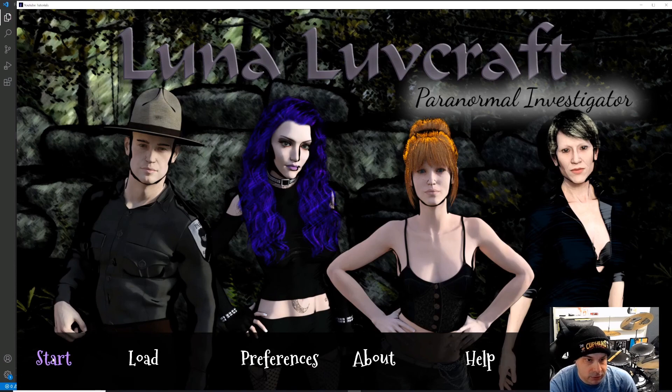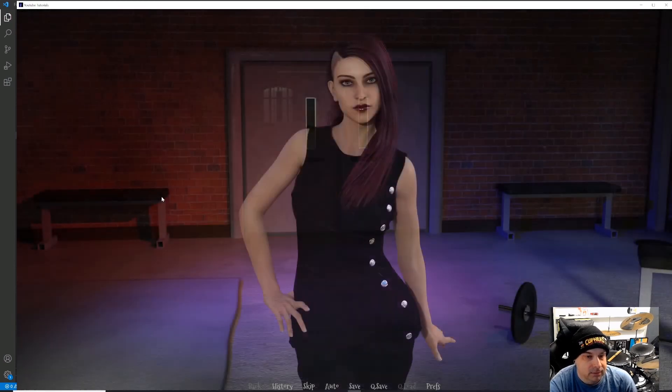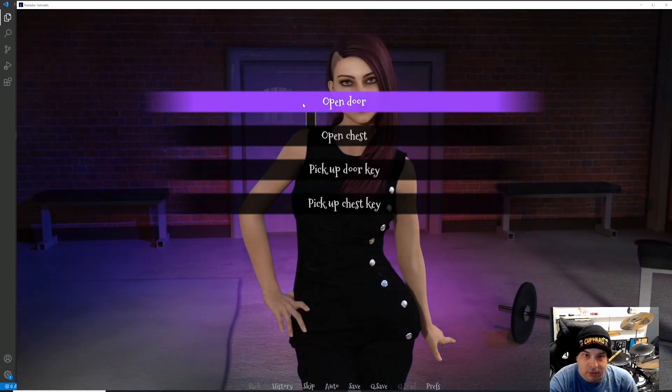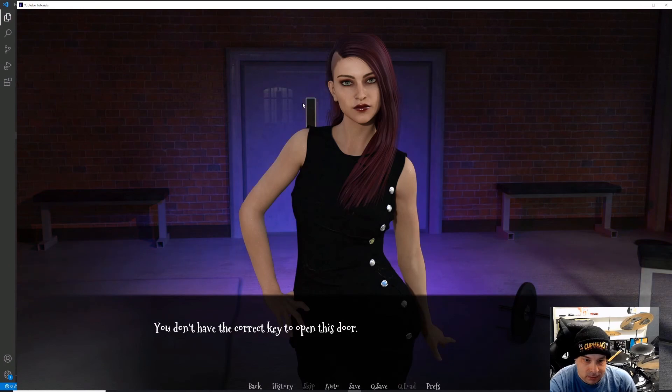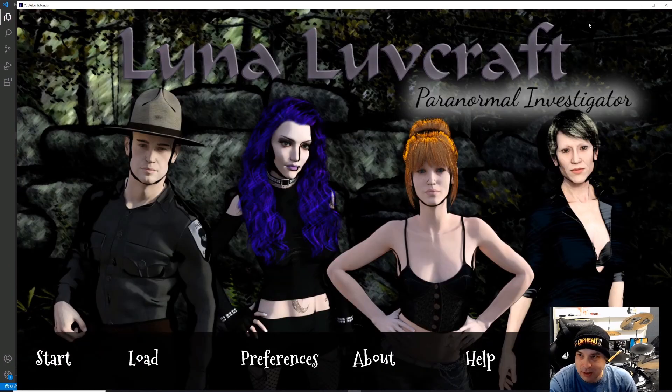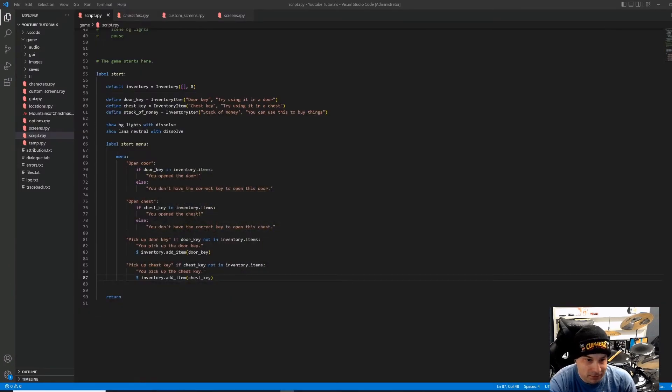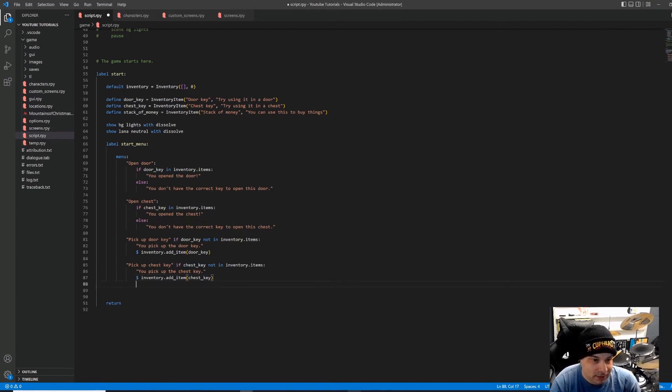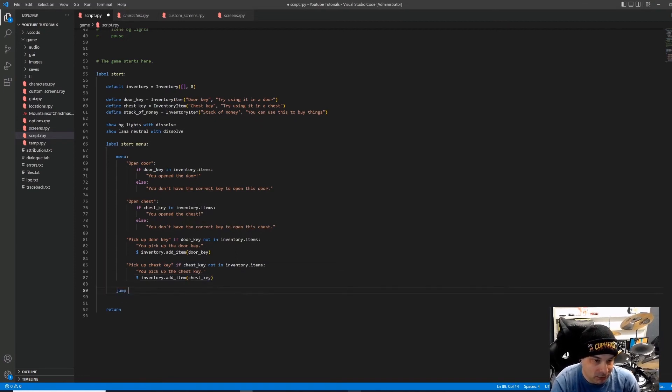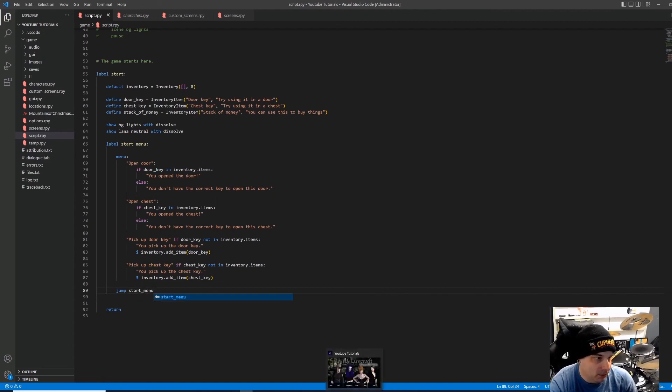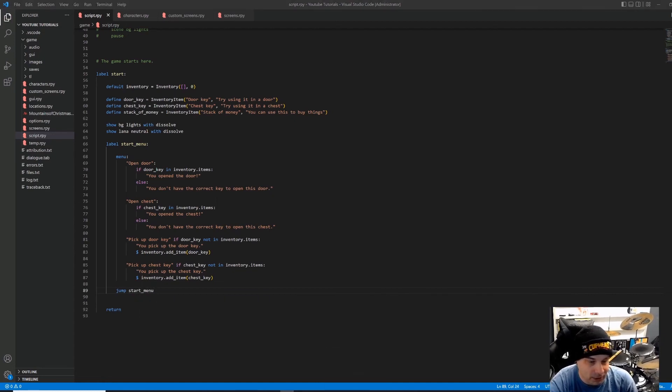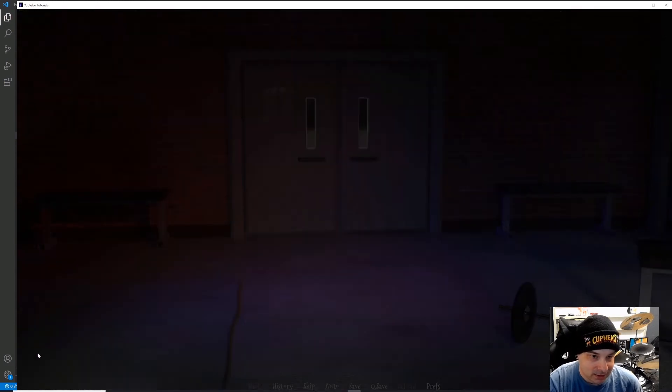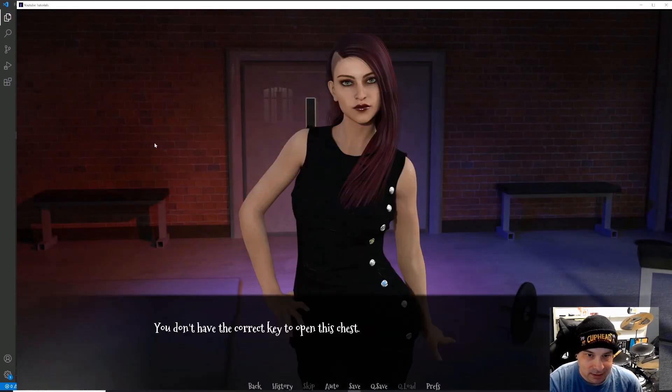All right. So far, so good. Still good. So if we try to open the door, you don't have the correct key. And oh, it kicked us right back out because I forgot to jump. Oops. Forgot to jump back to our start menu. Just the headache I was trying to save us from. All right. Let's try that again. There we go.